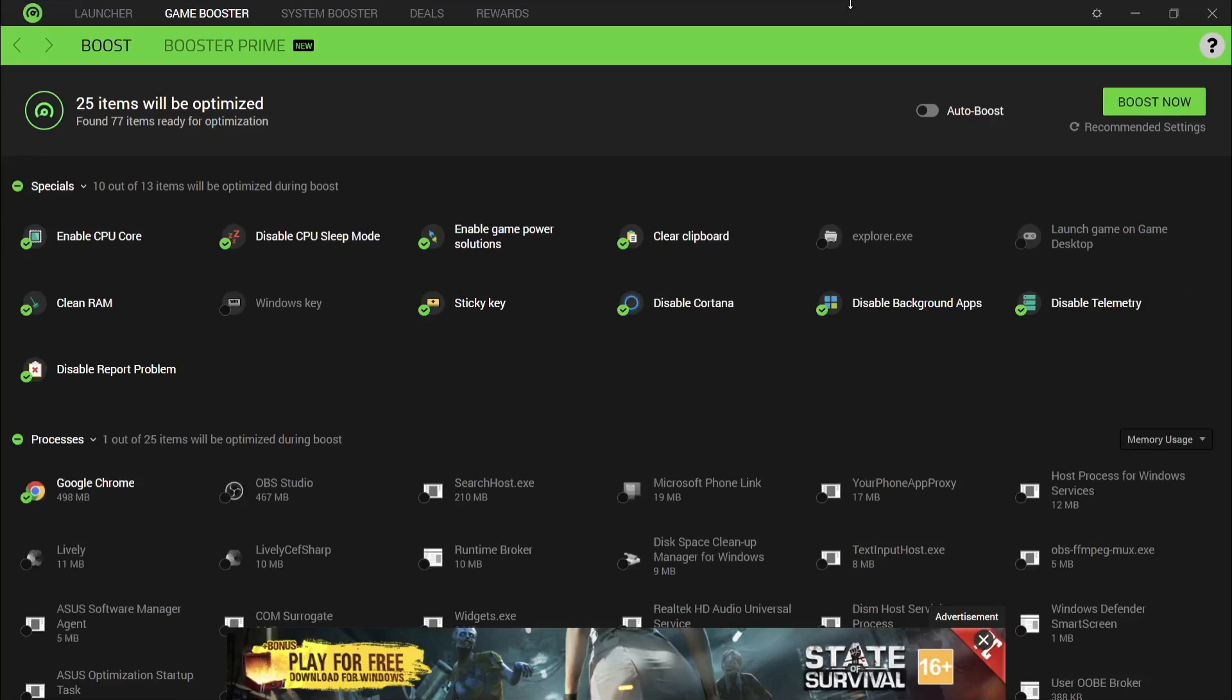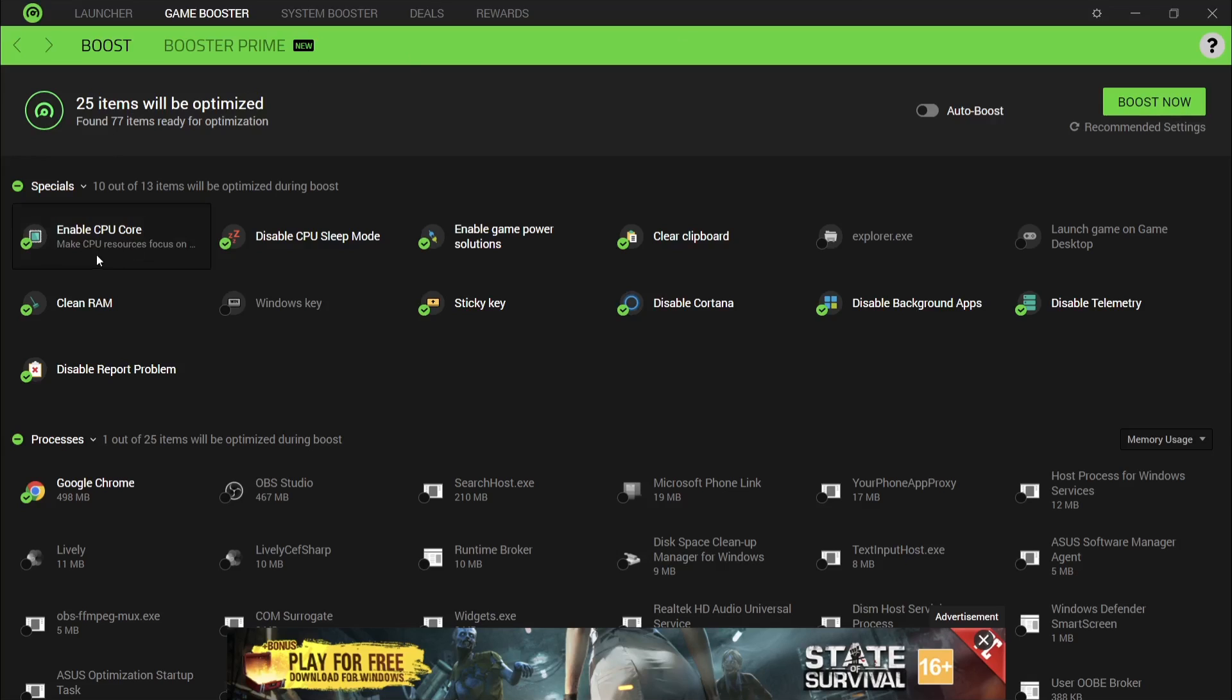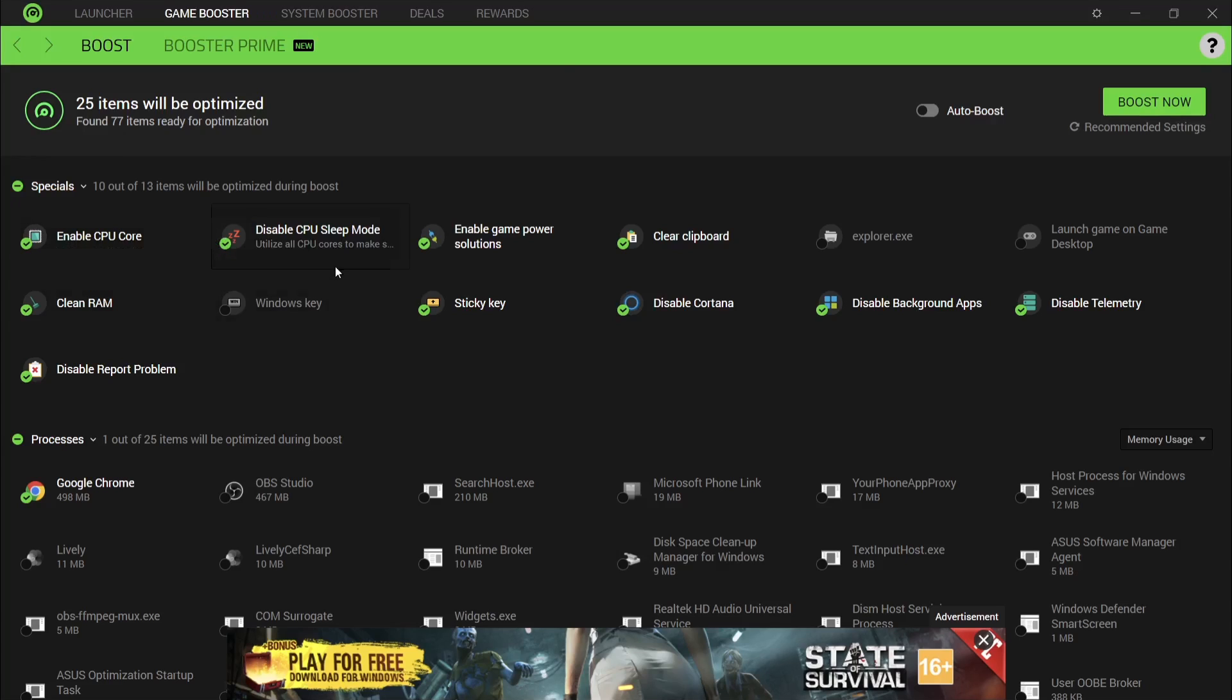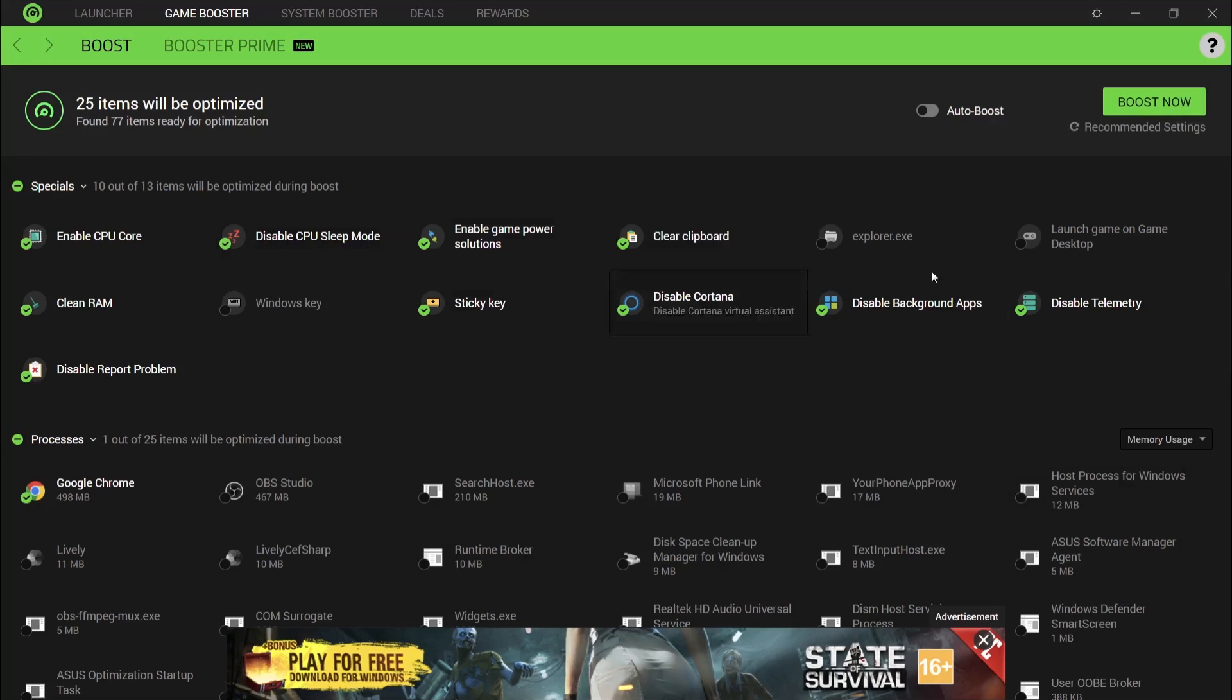What this program actually does is disables background operations going on. If you're playing a game, a retro game, a modern day game on your gaming laptop, you're likely going to have lots of processes operating in the background that you don't need. What Game Booster does is disables them. For example, if we look here, we got enable CPU core, Windows key, disable CPU sleep mode, and so on. This takes all those unnecessary background apps from running and puts it all into your gaming.